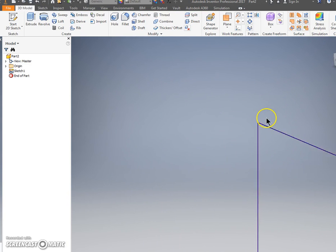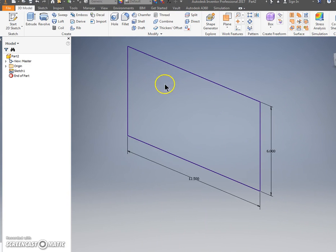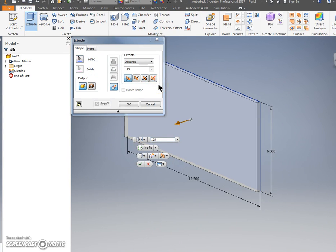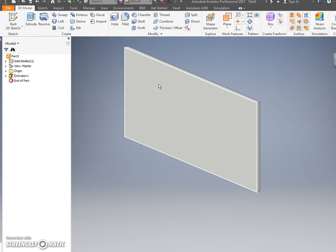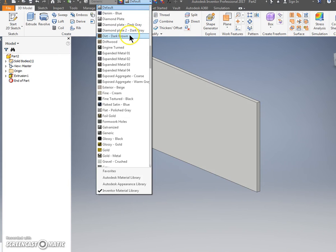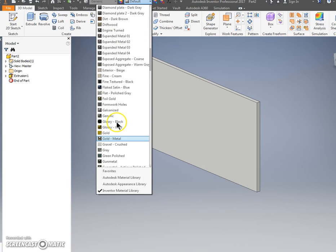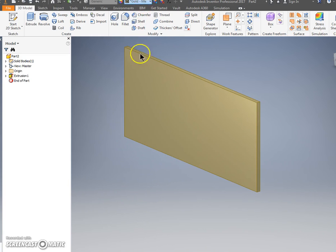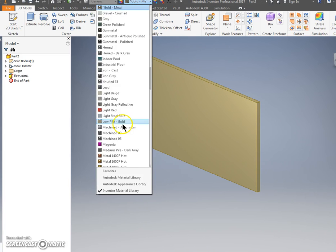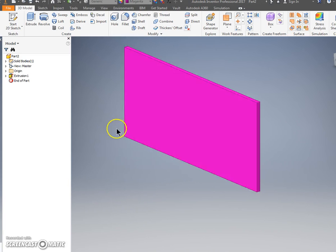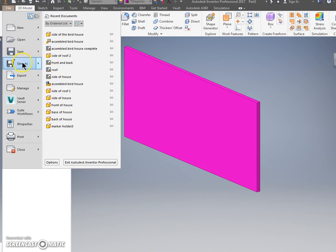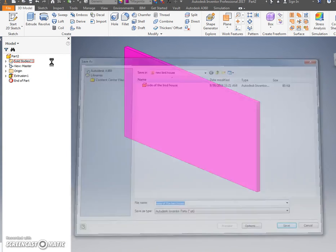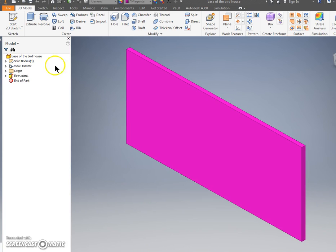Extrude, 0.25. Guess what? You got another one done. You're knocking this out. Click this. I'm going to do metal gold. I don't know why I'm sticking to gold in this one. Let's not. Magenta, why not? Wow that's bright. Color it. Save as. Save this as base of the birdhouse. That page is complete.